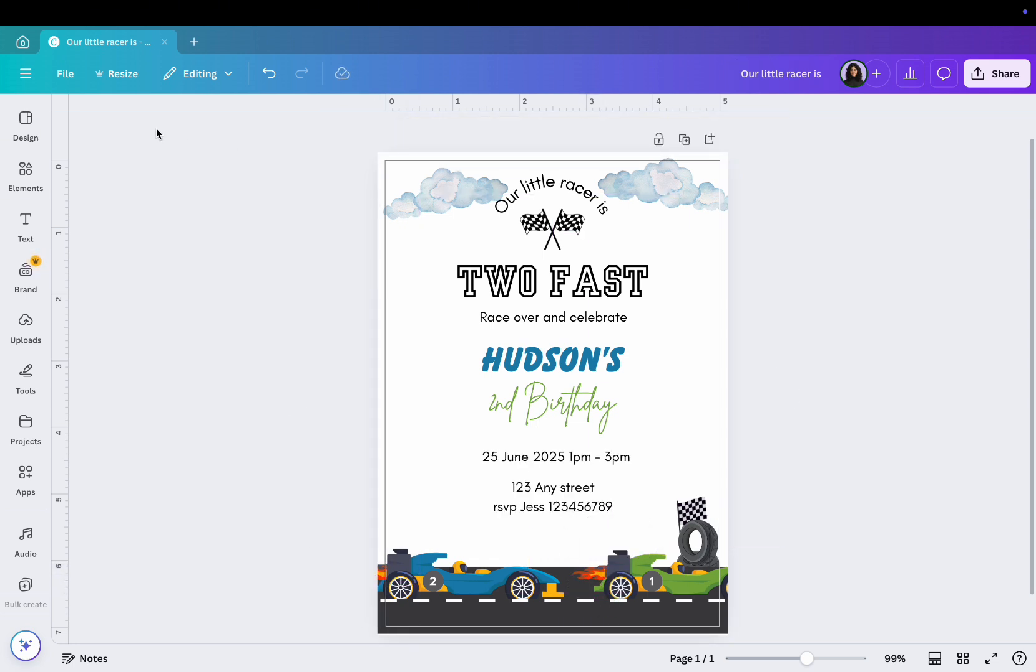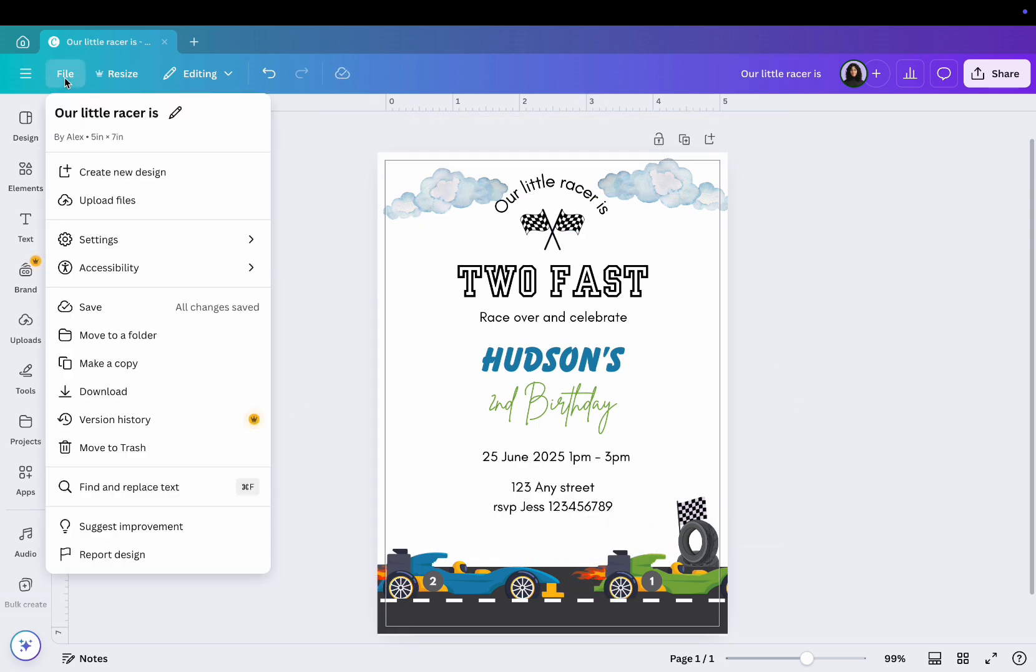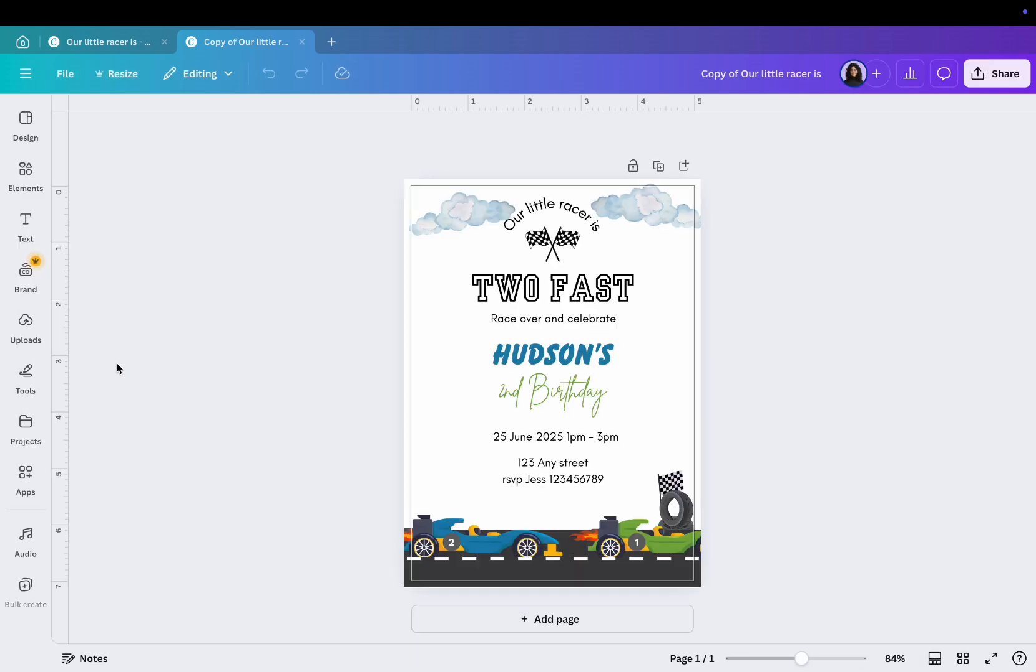Next, click on File and make a copy of the design. Doing it this way so you'll still have your original design. Next rename the document at the top.